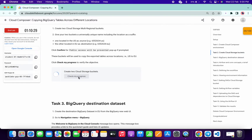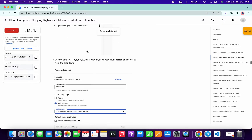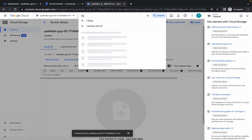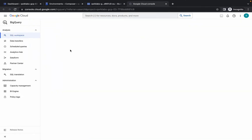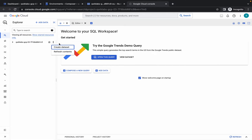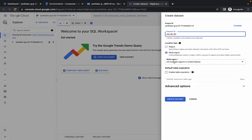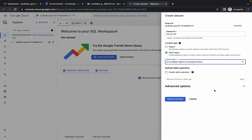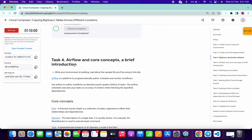For task number three, we have to create one dataset. Copy the dataset name and search for BigQuery. Open it in a new tab, click Continue, then click the three-dot menu and select Create Dataset. Enter the project ID, and in multi-region choose Europe. Click Continue. You are done with task number three.